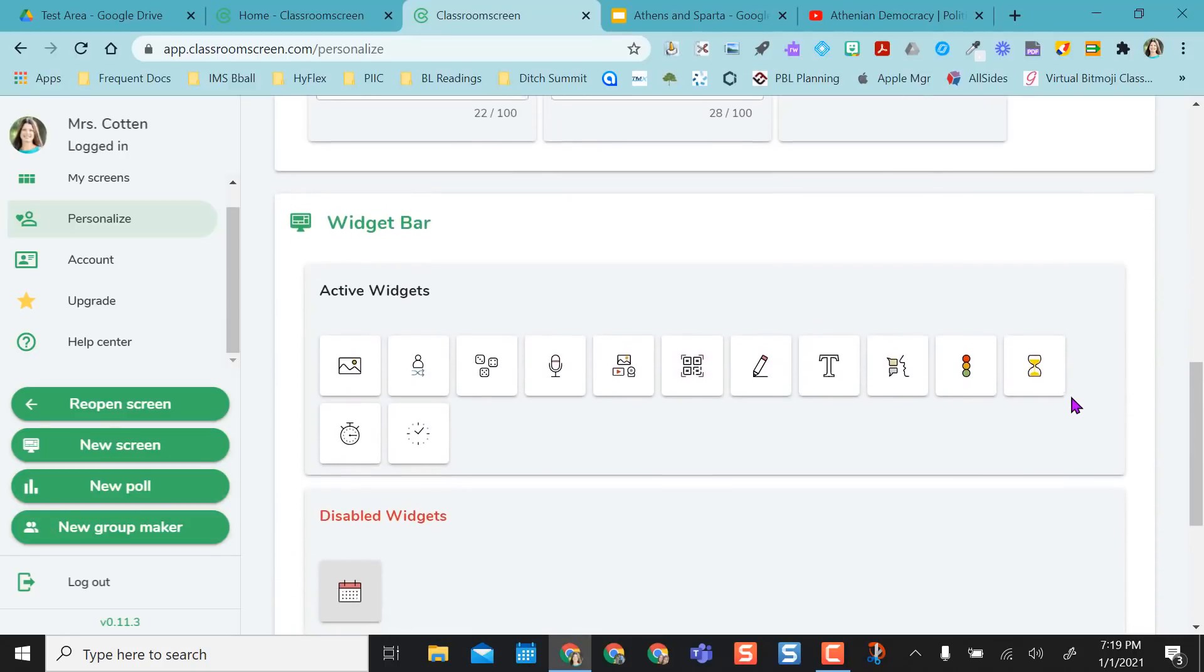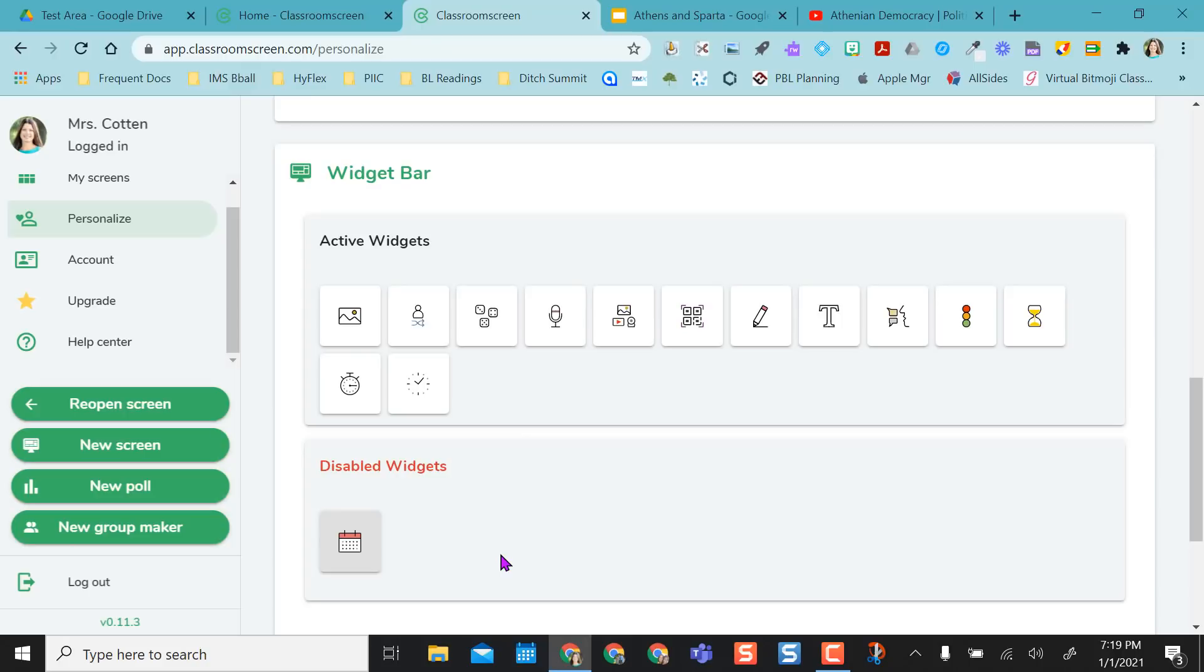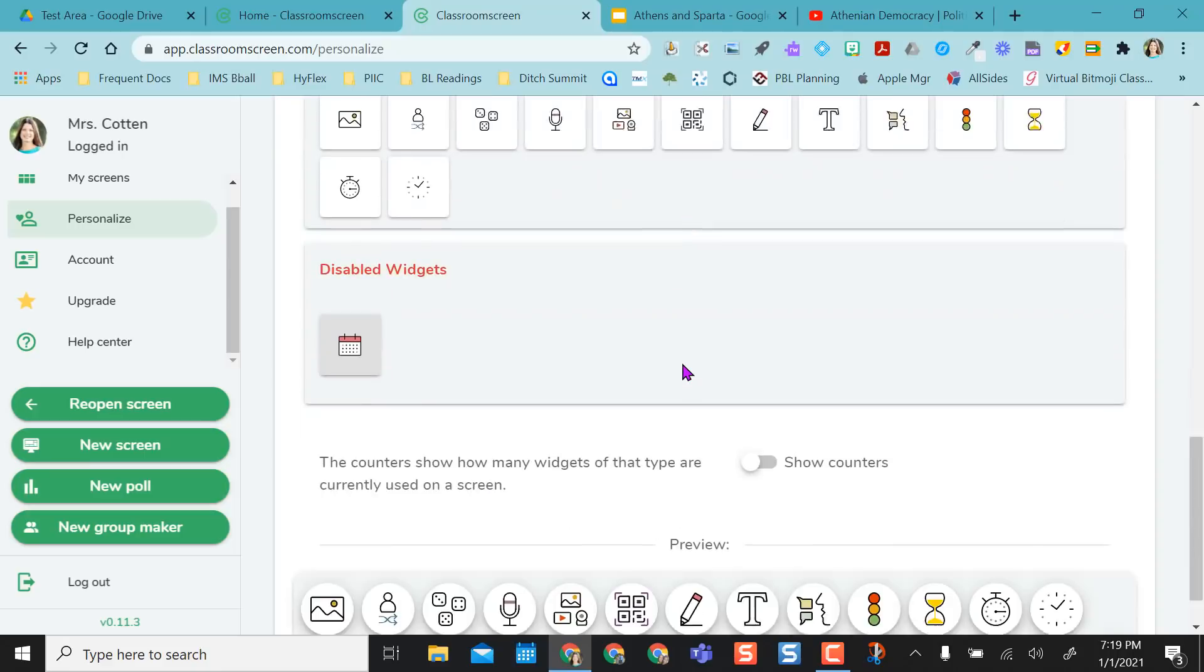And down below is my widget bar. I can personalize this. So I've already disabled the calendar, but if I want the calendar, I just drag it up there. But I'm not going to use the calendar in class, so I'm not going to keep it on my toolbar. So your widget bar is basically your toolbar that you'll work out of.